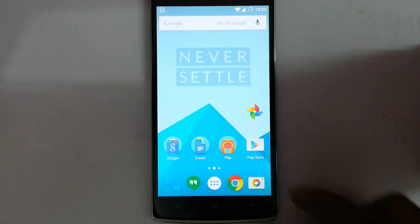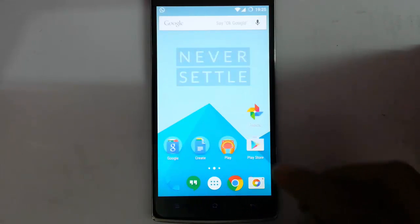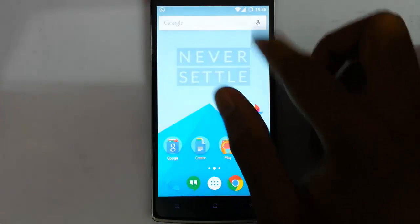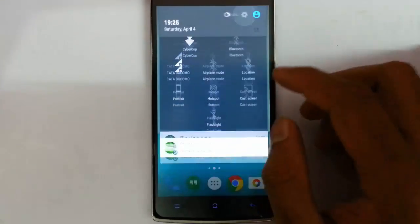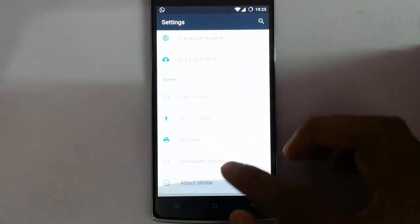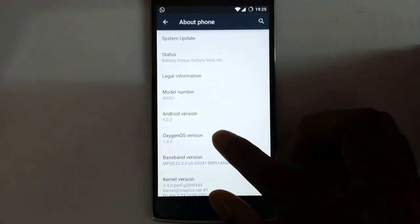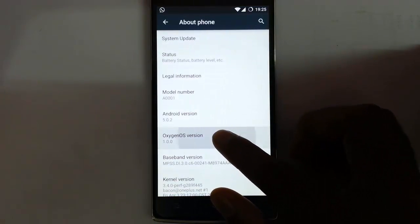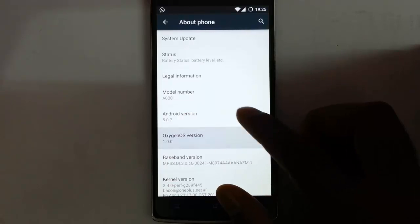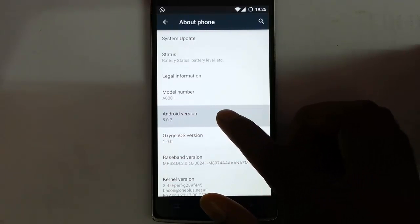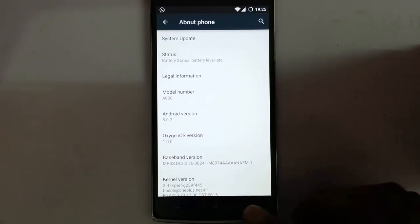Hello YouTube. In this video I am going to show the camera features of the Oxygen OS. If you go to the settings menu, then about phone, you can see I am using Oxygen OS version 1.0, which is the first version, based on Android 5.0.2.